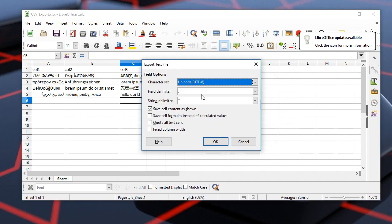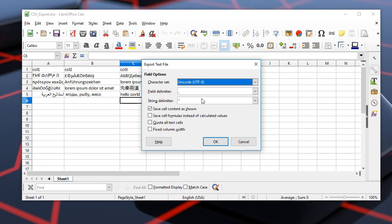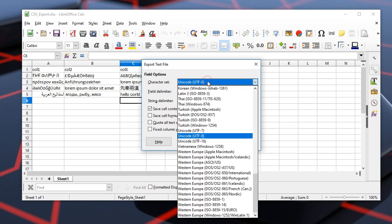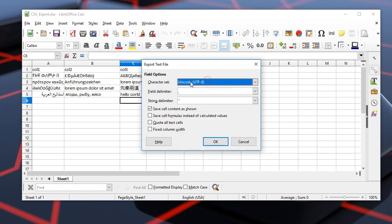And there are options to configure the CSV. So it's important to set the character set to UTF-8 Unicode. And we may specify the field delimiter. Let's leave it as it is and save the file.